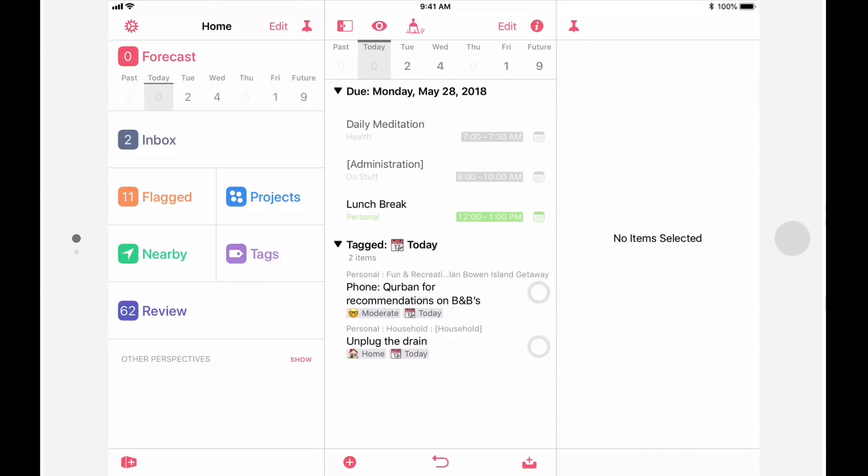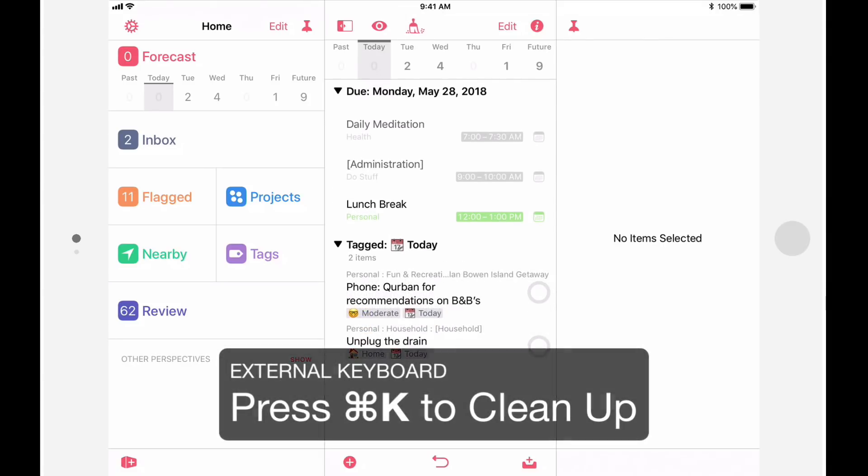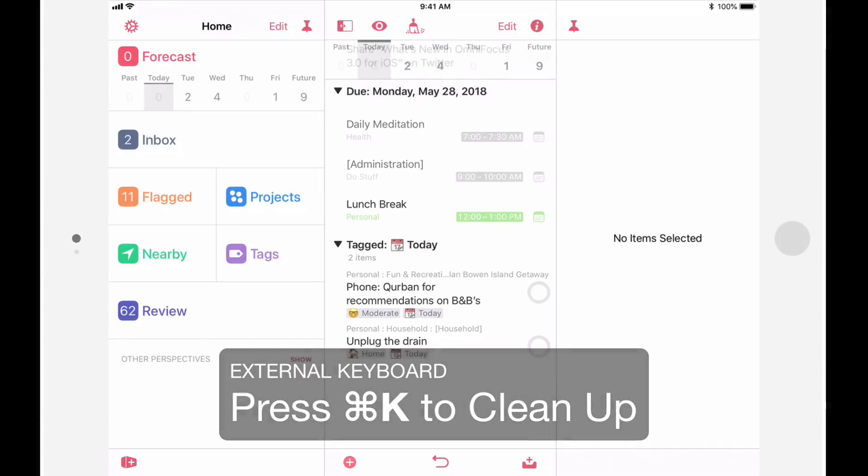If you have an external keyboard, you can also press command K, and in compact views on the iPhone, you can clean up by dragging down on the outline.